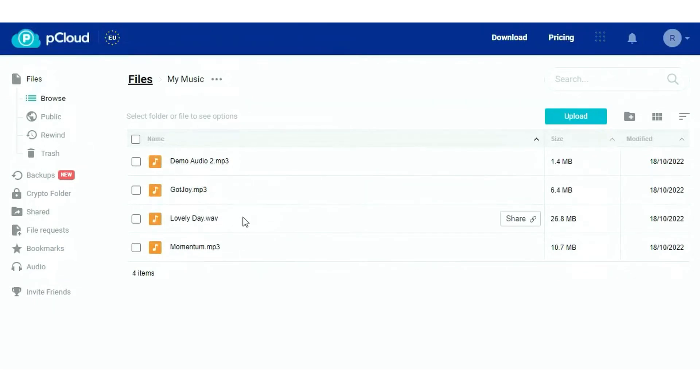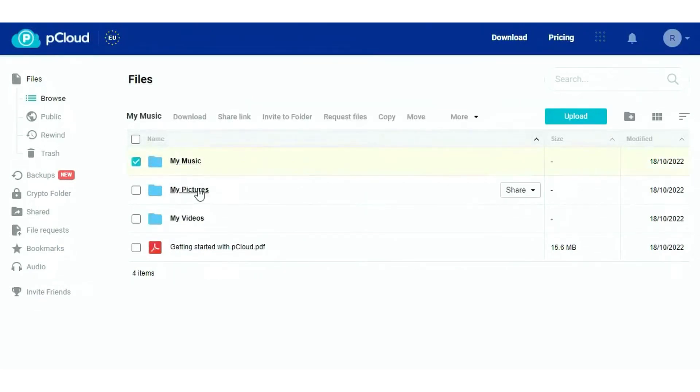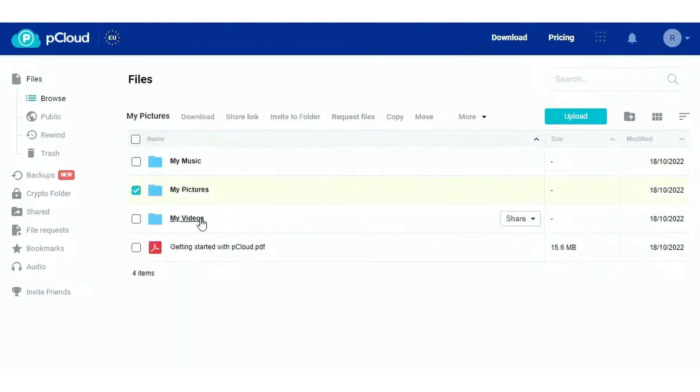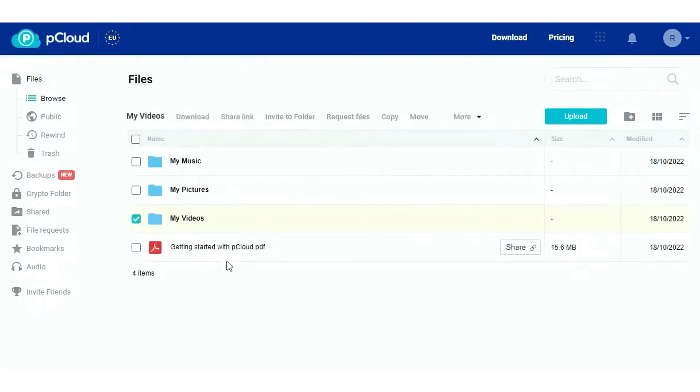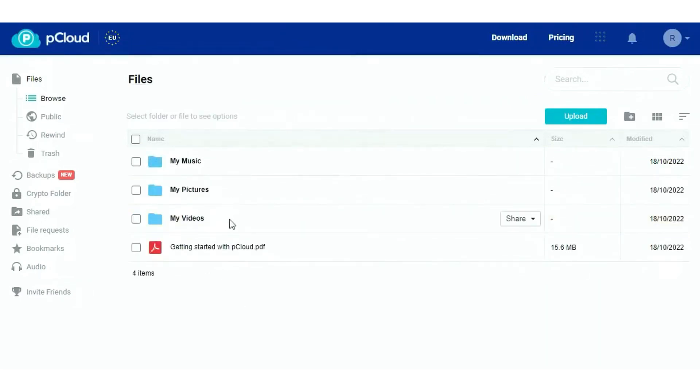One of the key features of pCloud is its accessibility across devices. Whether you're using a laptop, phone, or accessing your files via the web, pCloud Drive ensures your files are always within reach. This cross-device compatibility is a major plus for users who are always on the go.